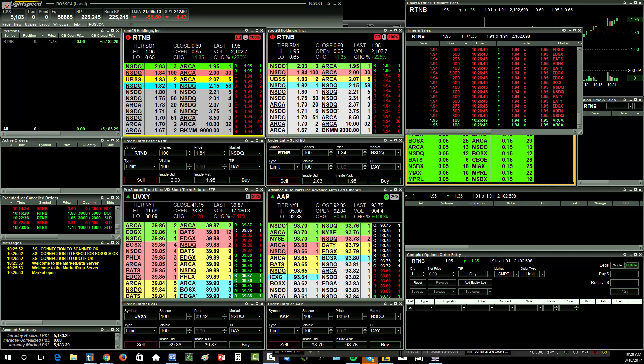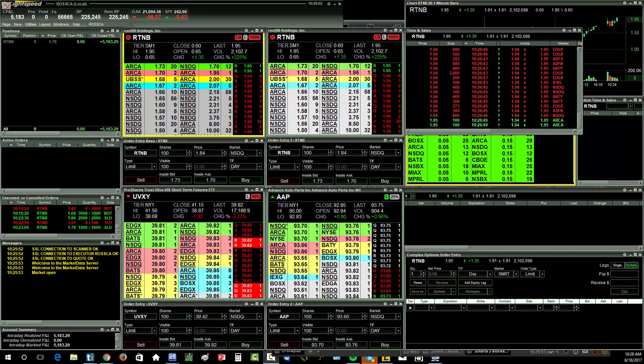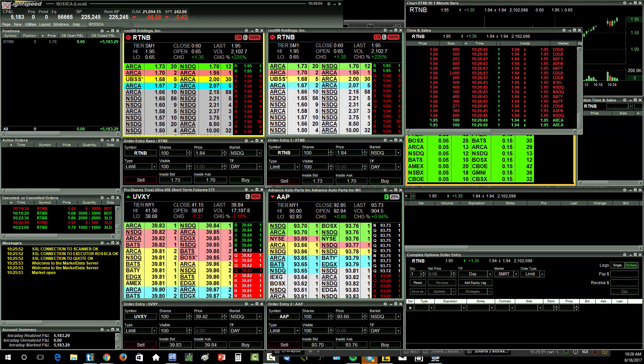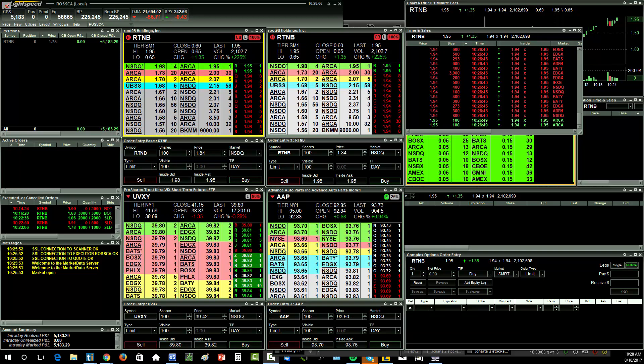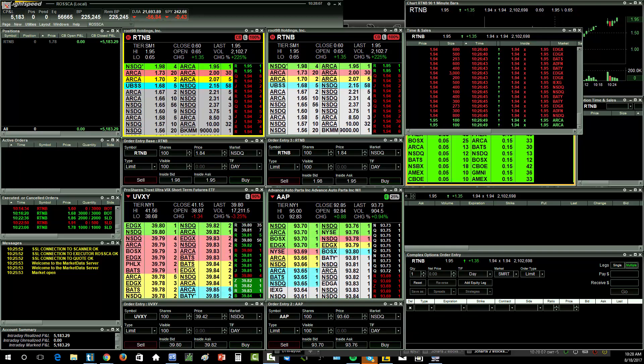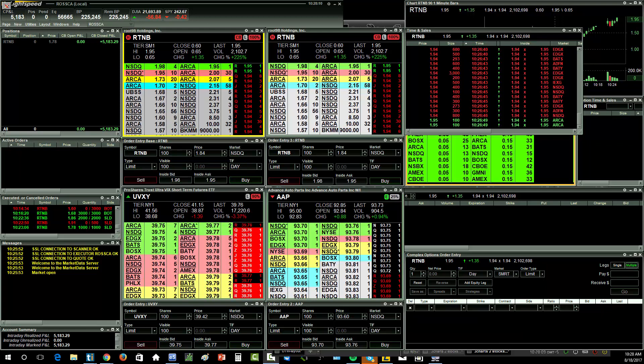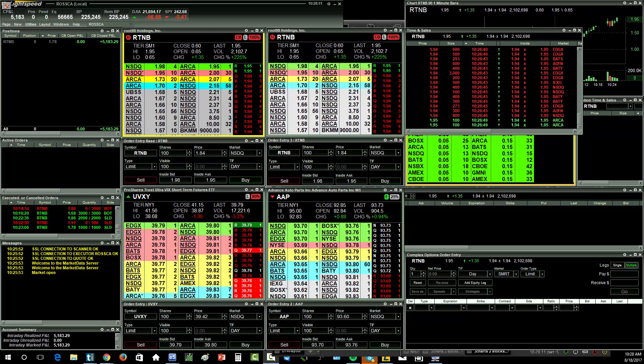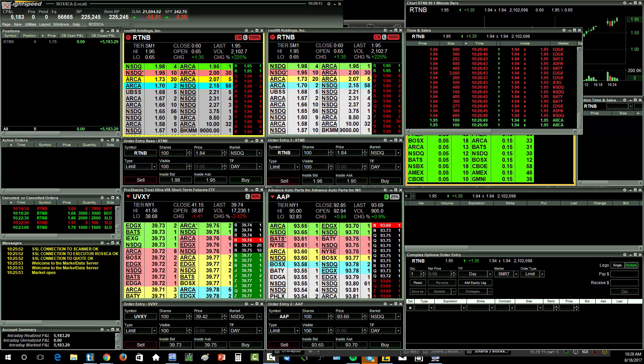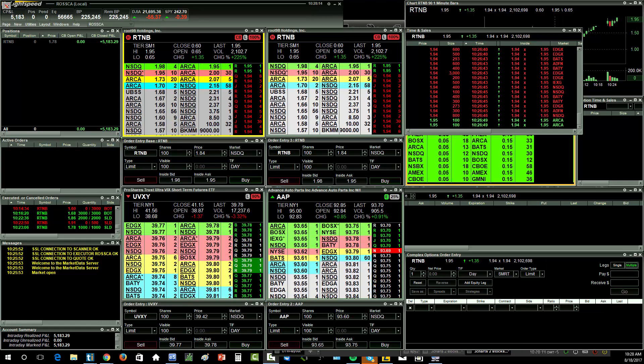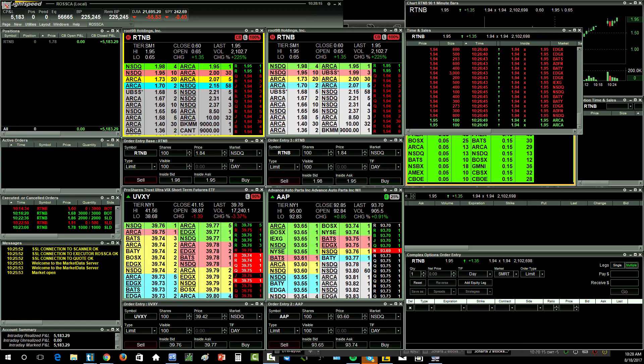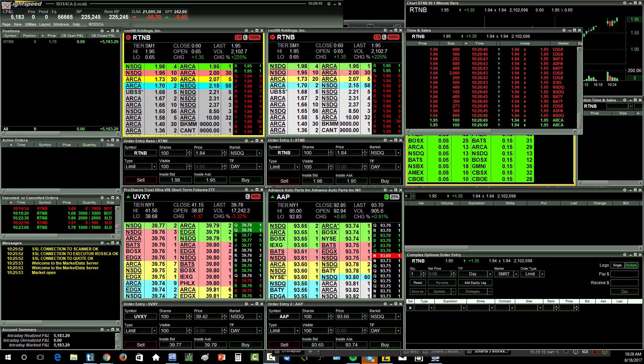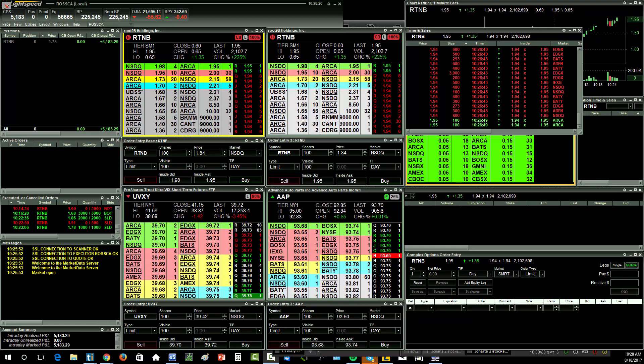So remember yesterday when we talked about the importance of, number one, being patient, sitting tight, waiting for those A-quality setups, and then when they come, getting aggressive. And that's what I did today. Now, on RTNB, this is the stock, this is the only stock I traded today.